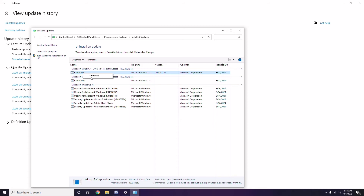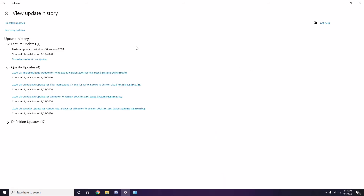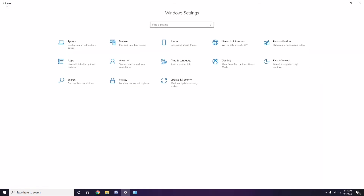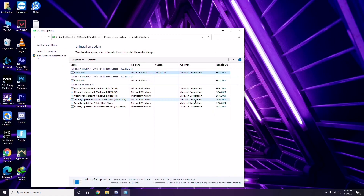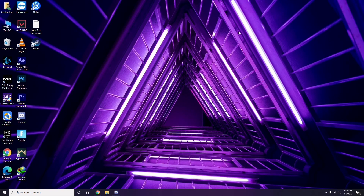Have some patience after uninstalling the update, and you can also manually reboot your Windows PC if required. Once done, the game should work completely fine.